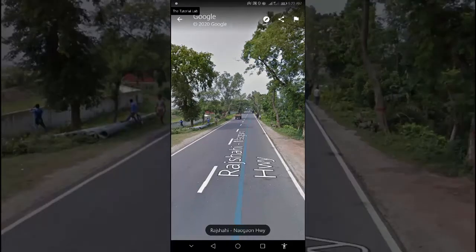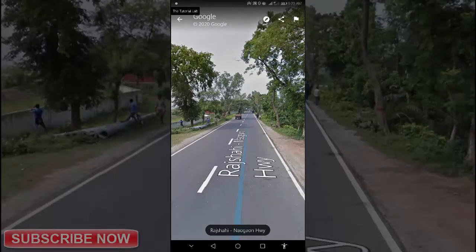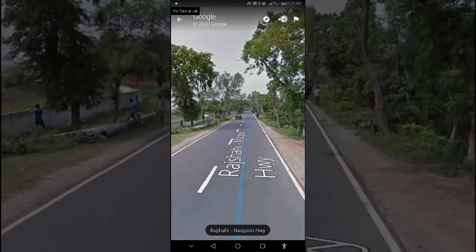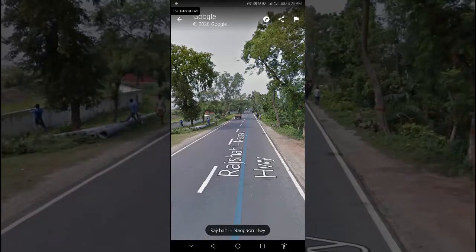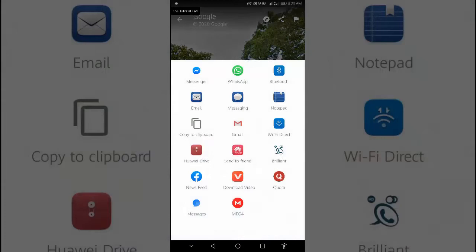To share a street view image, there is a share button at the top right corner. Tap it and choose the app by which you want to send it to someone.